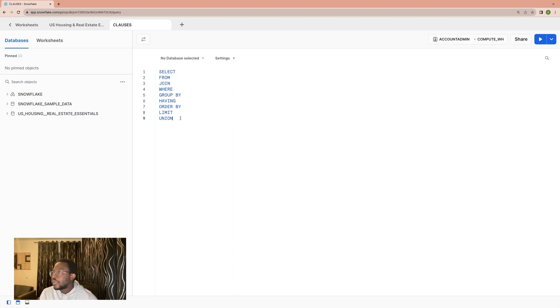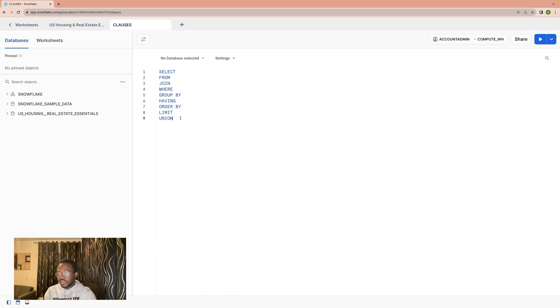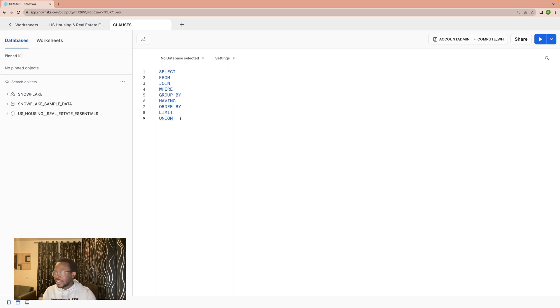Now, in the next part, we will do a little bit of practice first before we start diving into the actual clauses. See you in that one. Take care.